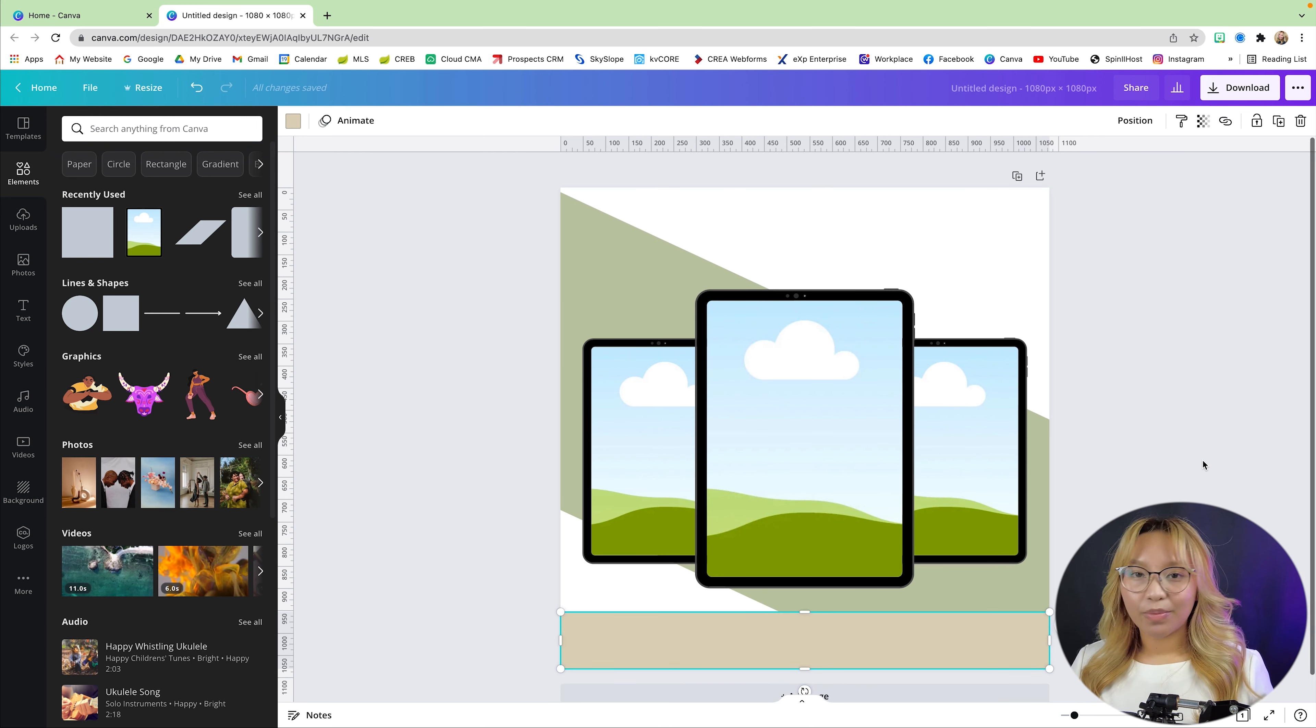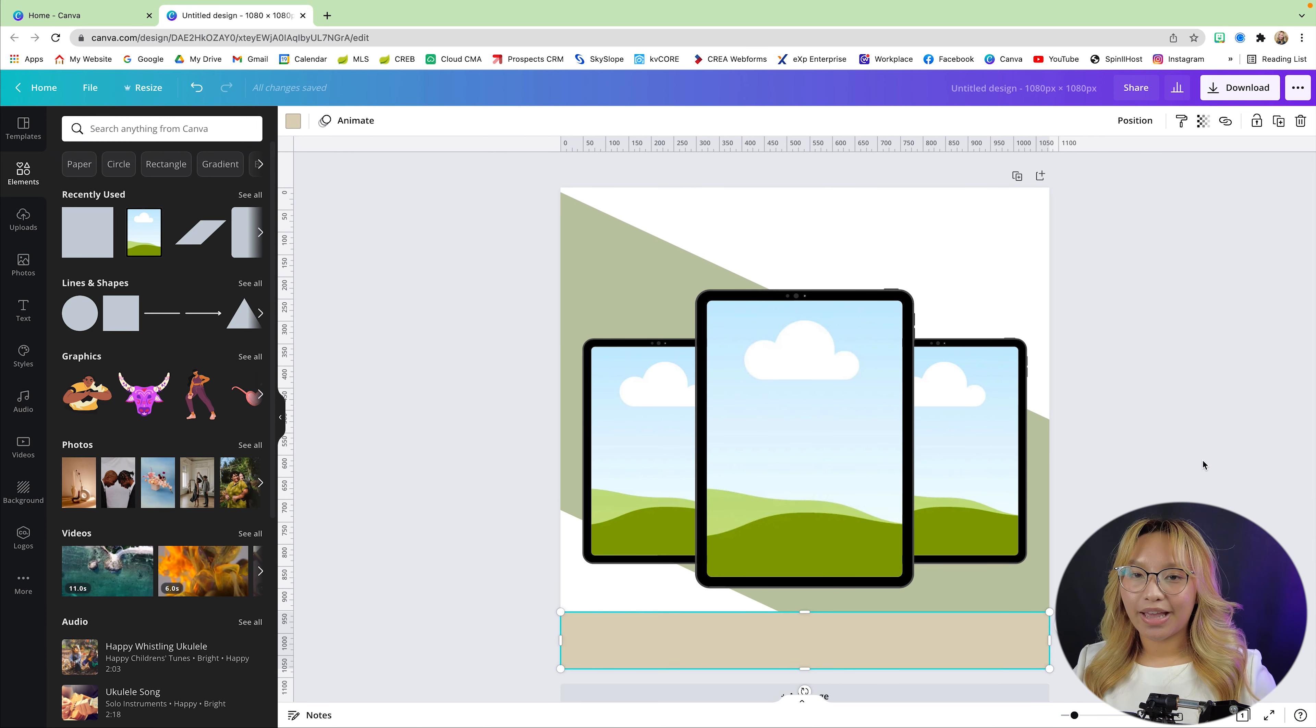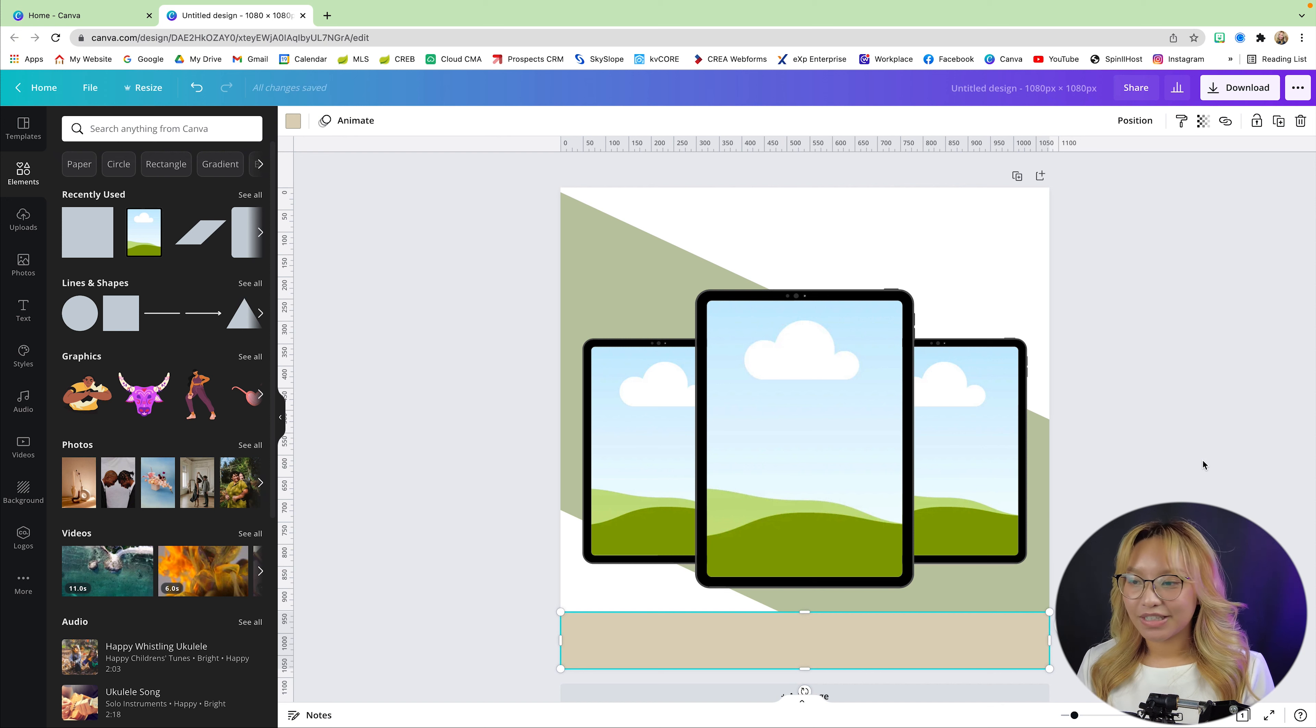now that we have the basic outline ready to go, we're going to add in all of the text.